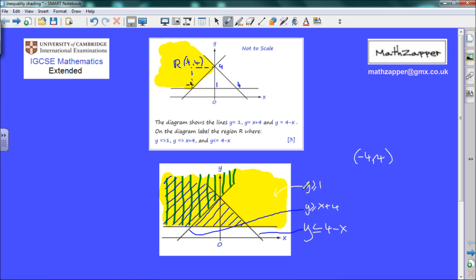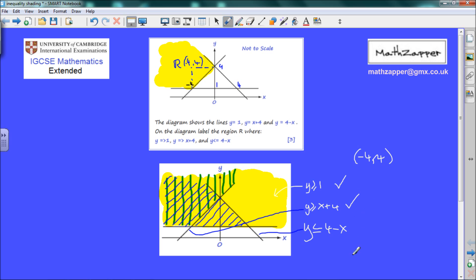Let's see if it's true. Y is greater than or equal to 1: the y value is 4, and 4 is greater than or equal to 1, so that's a true statement. Next: y is greater than or equal to x plus 4. X is minus 4, and minus 4 plus 4 equals 0. Therefore y, which is 4, is greater than 0. So that one is also a true statement.